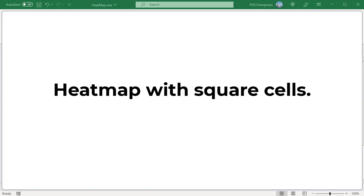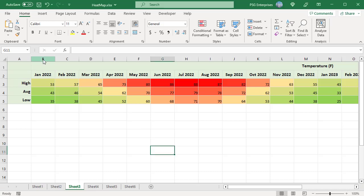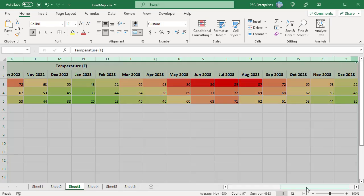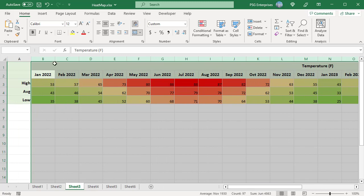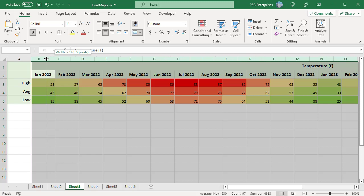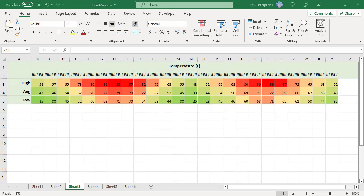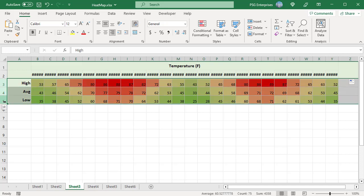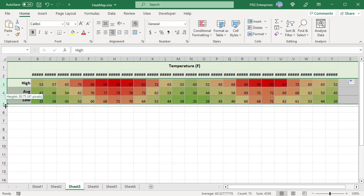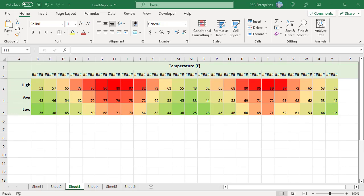Create a heat map with square cells. Set Column Width: select all the columns and drag any column header's edge to make it wider or narrower. A tooltip will appear showing an exact pixel count — for example, set it to 45 pixels. Remember this number. Set Row Height: select all the rows and drag any row header's edge to the same pixel value as columns, 45 pixels in this case.